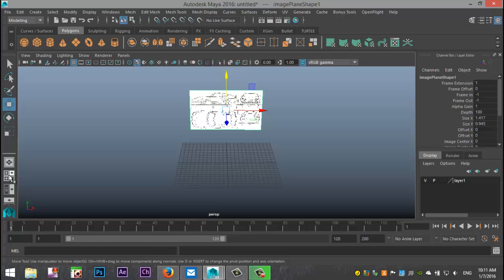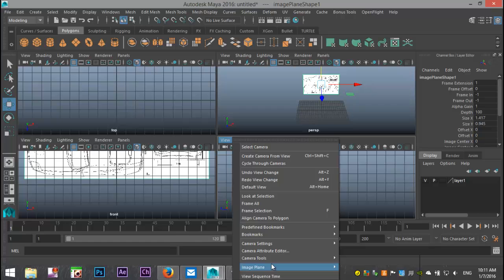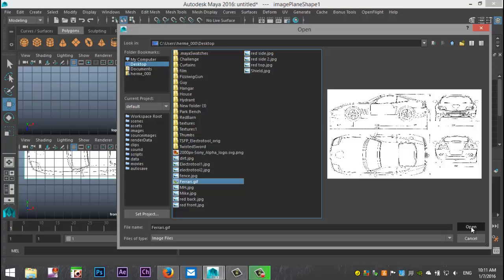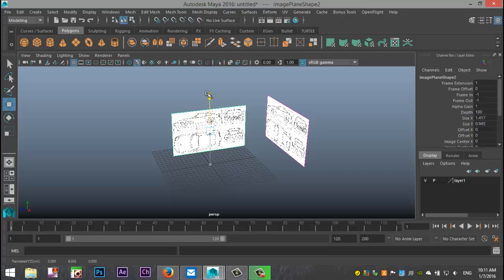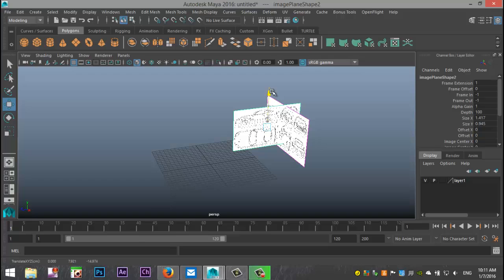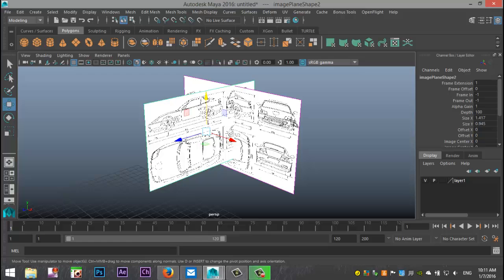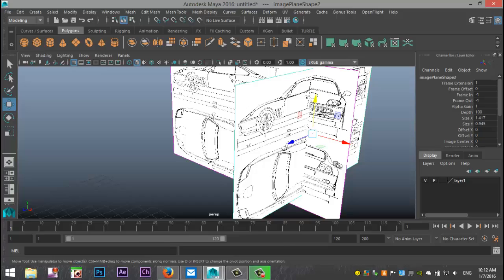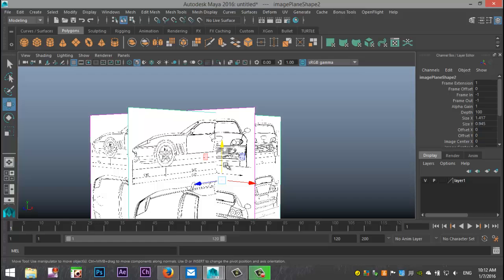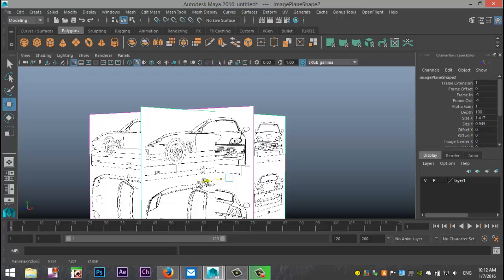Now I'll switch to my side view. In the side view, go to View > Image Plane > Import Image and take the same image. It's again quite large, so I'll hit R to scale it down, pull it up, and push it into position. This was my front view image; this is my side view, so I'll pull the side view and align it inside that view.